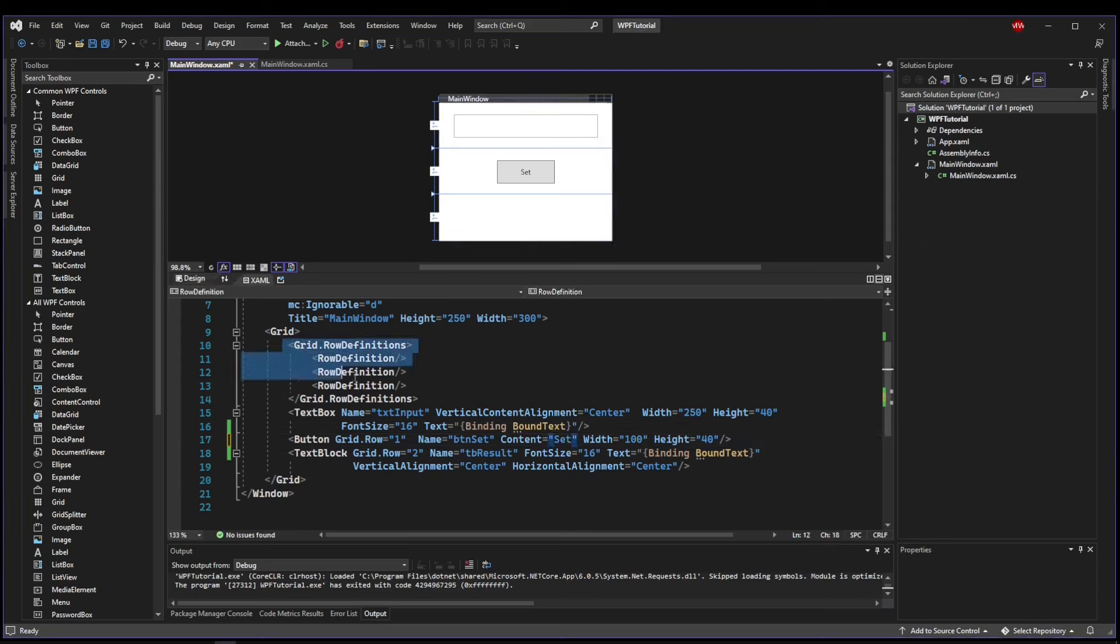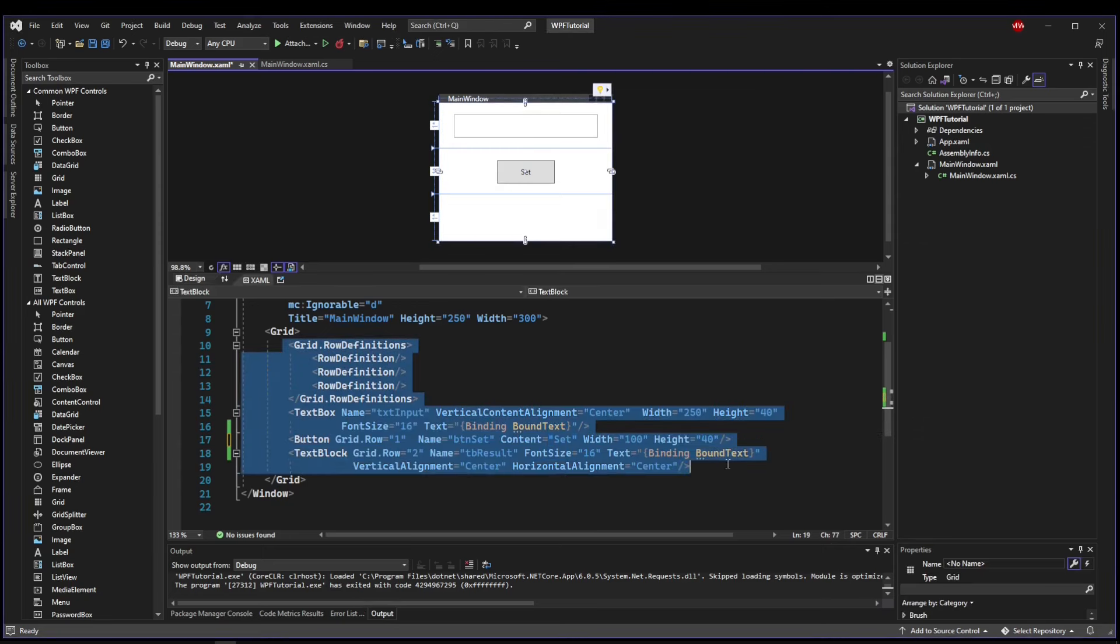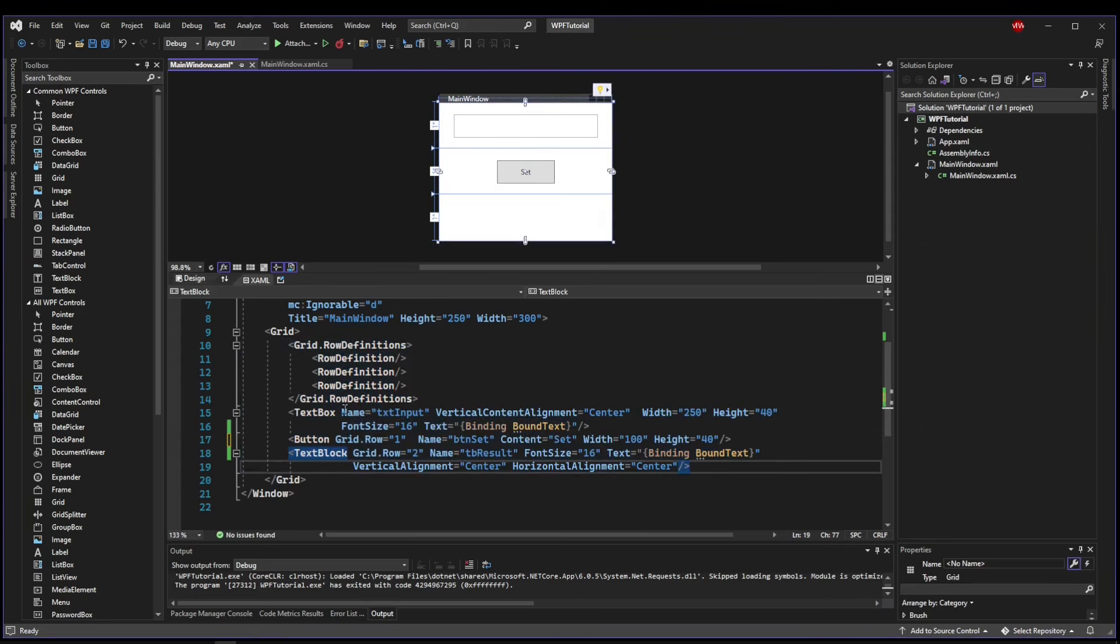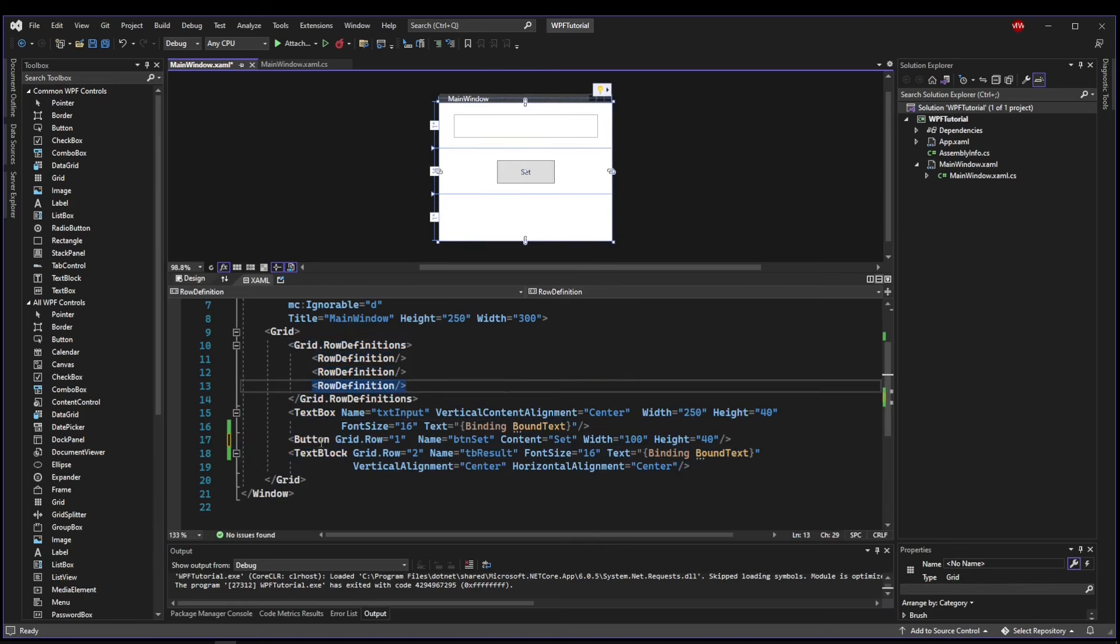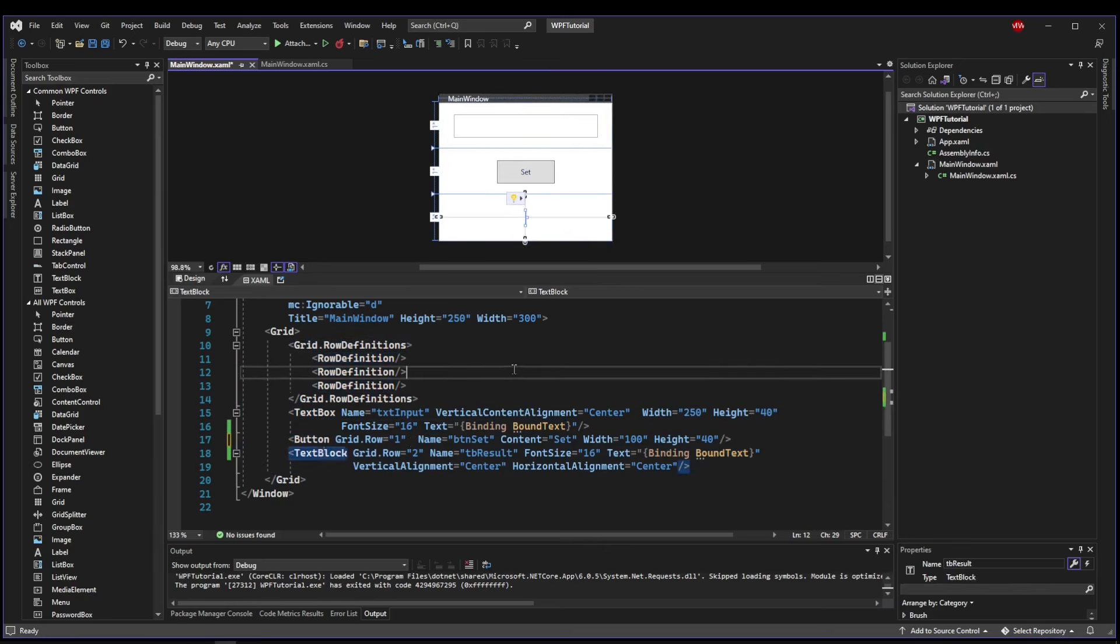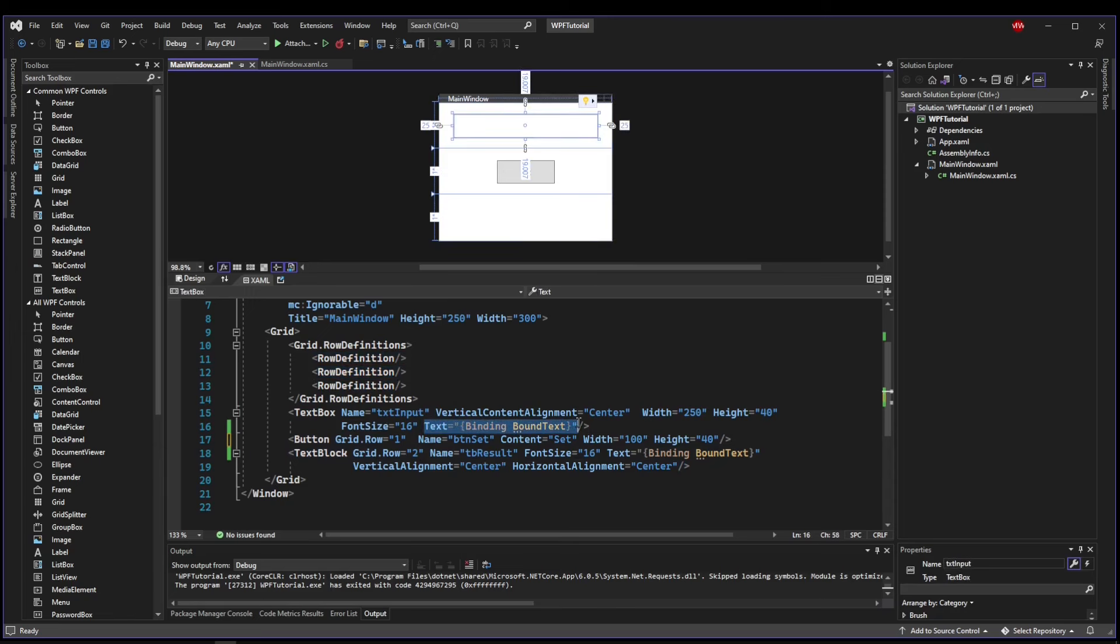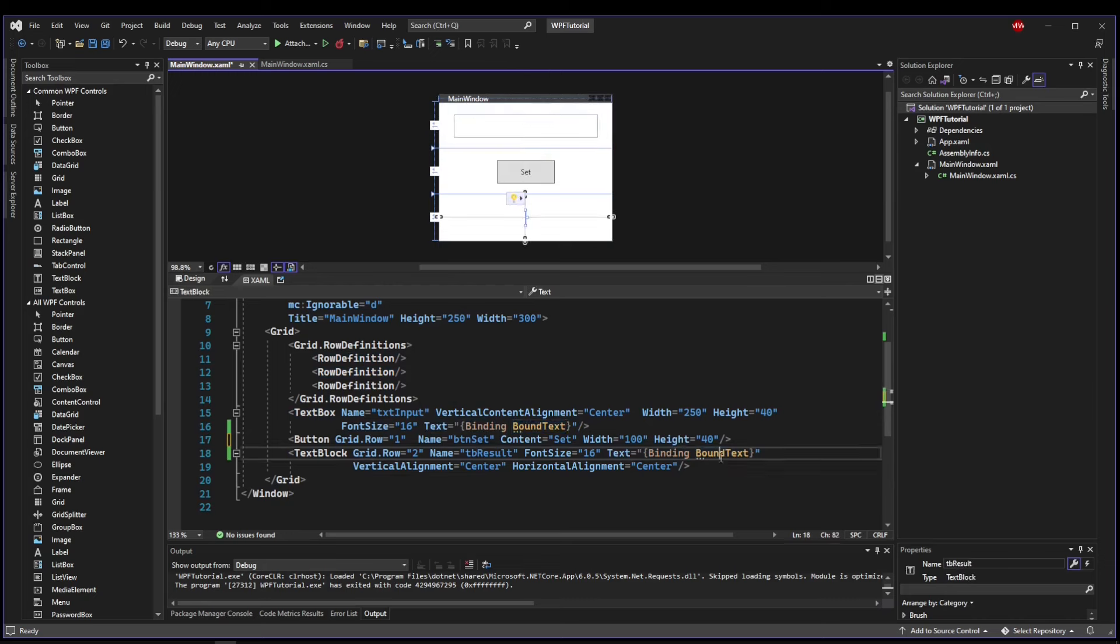So copy this code down. You can style these controls however you like but just have a three row grid with a text box, a button, and a text block and make sure to bind the text properties like we did last video to a property called BoundText.